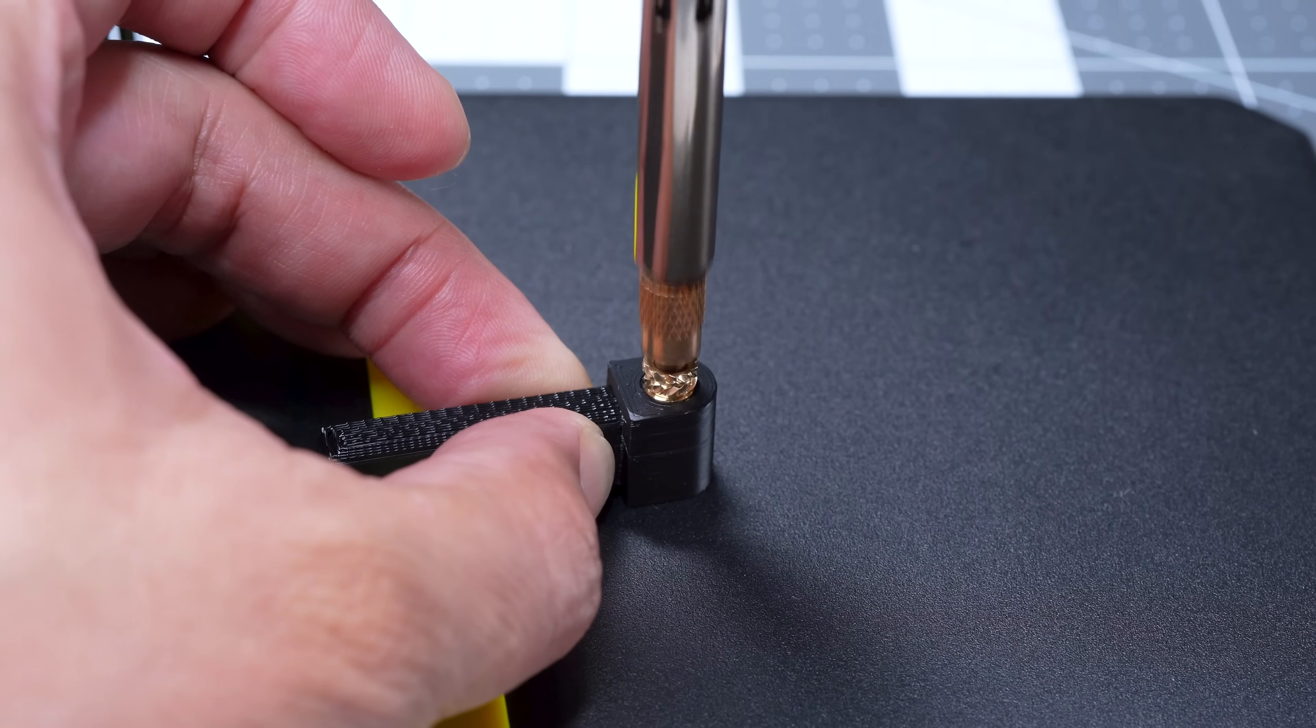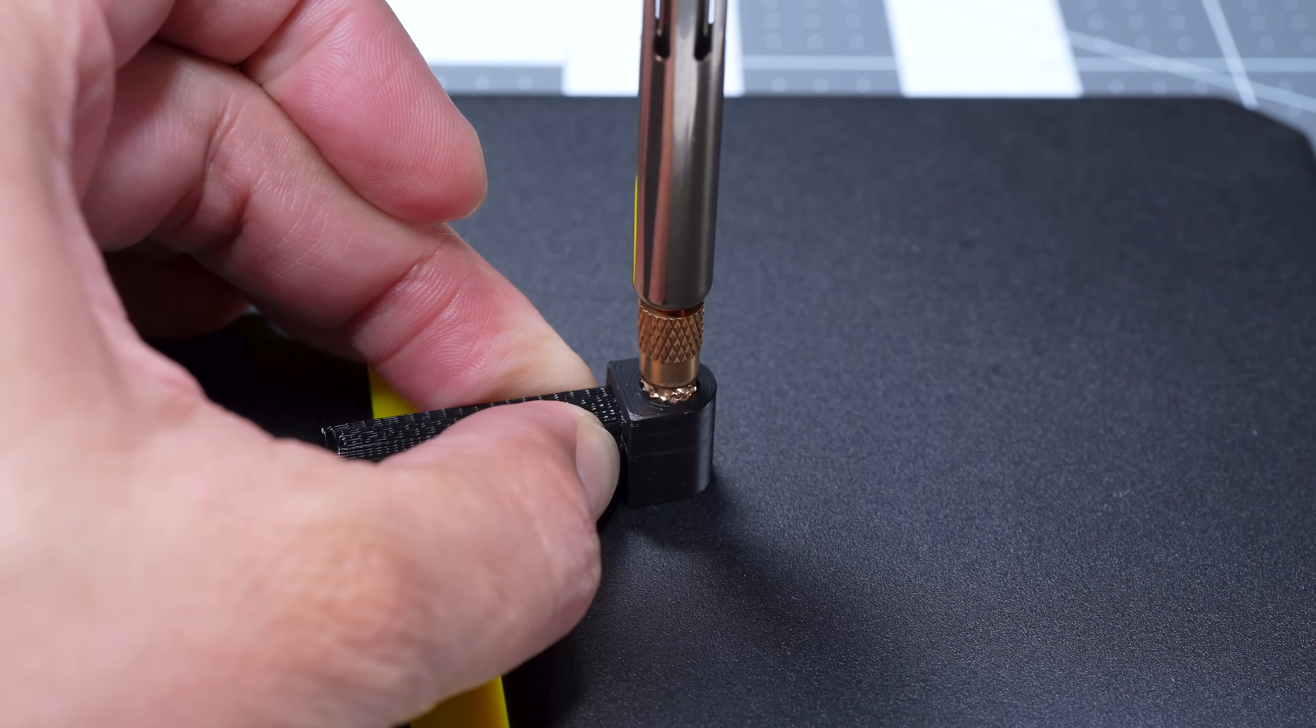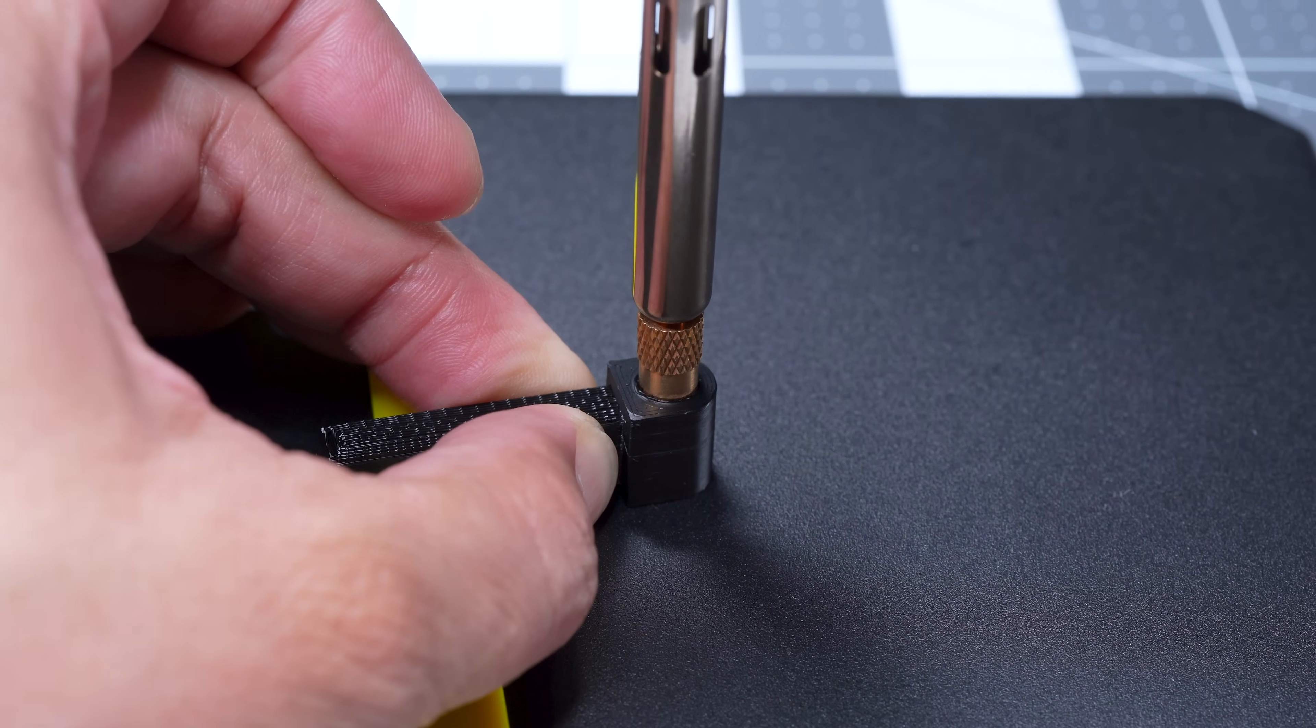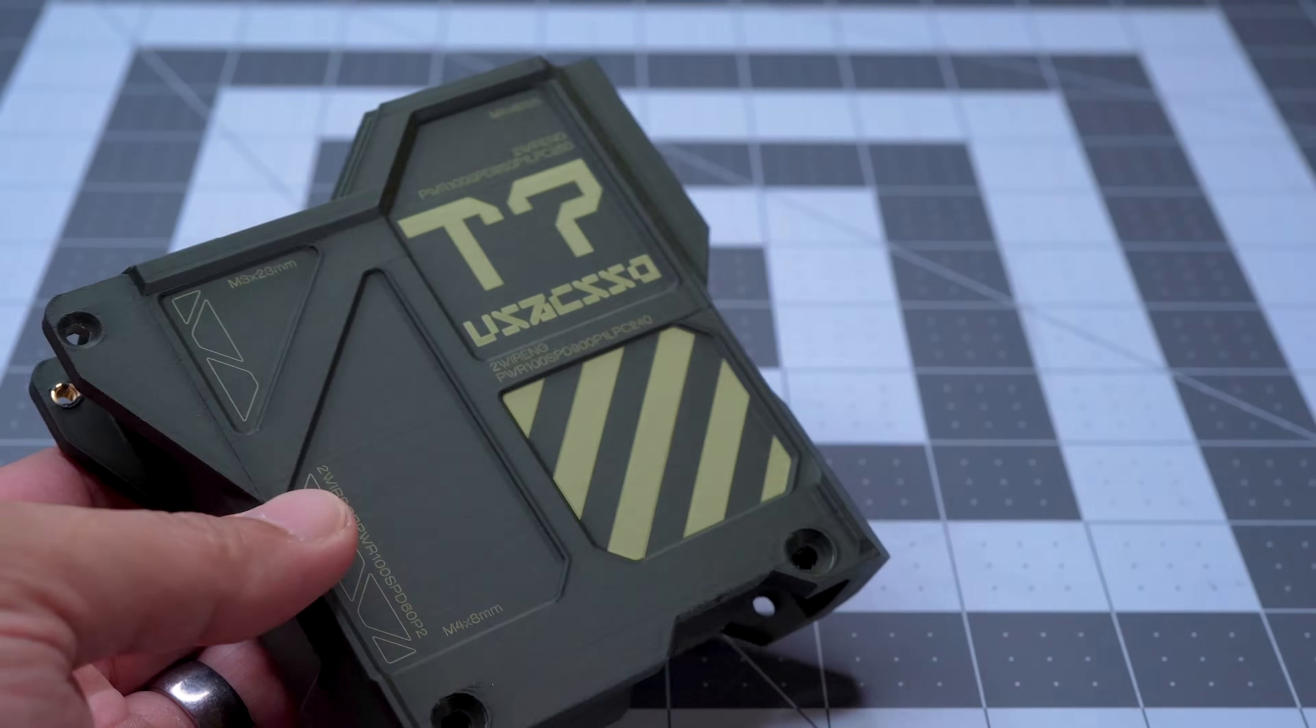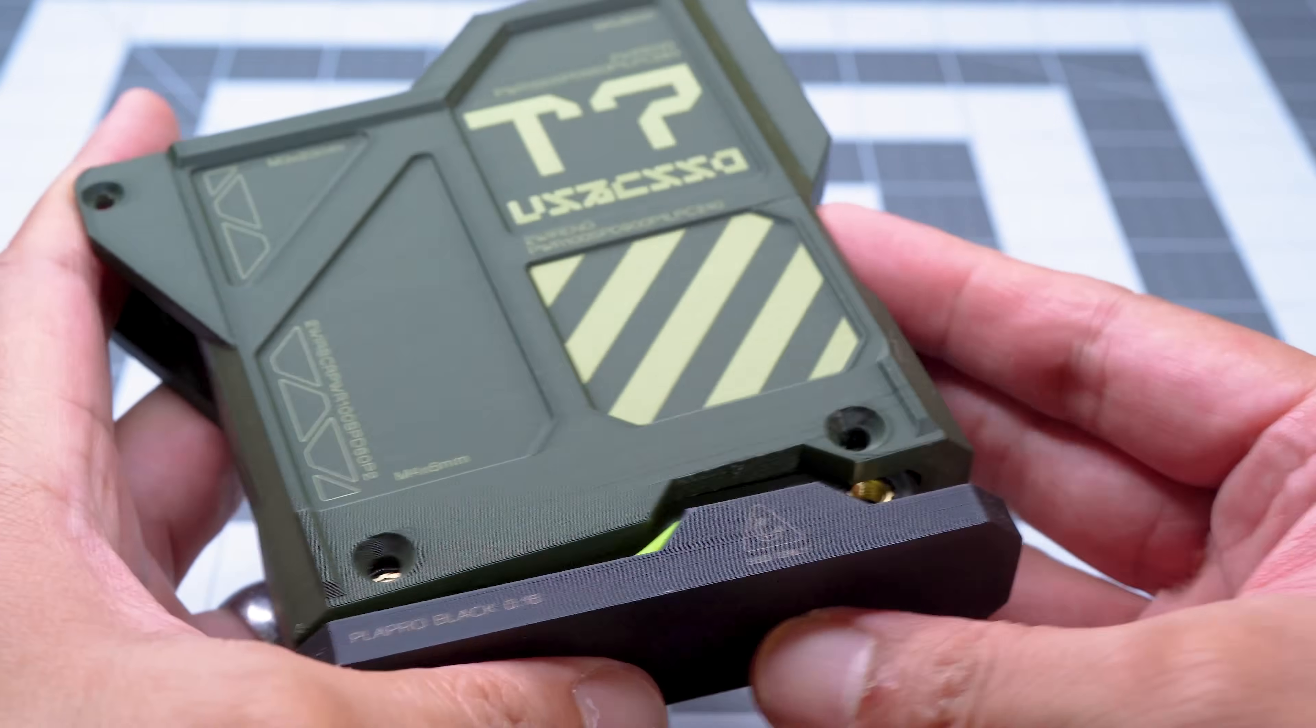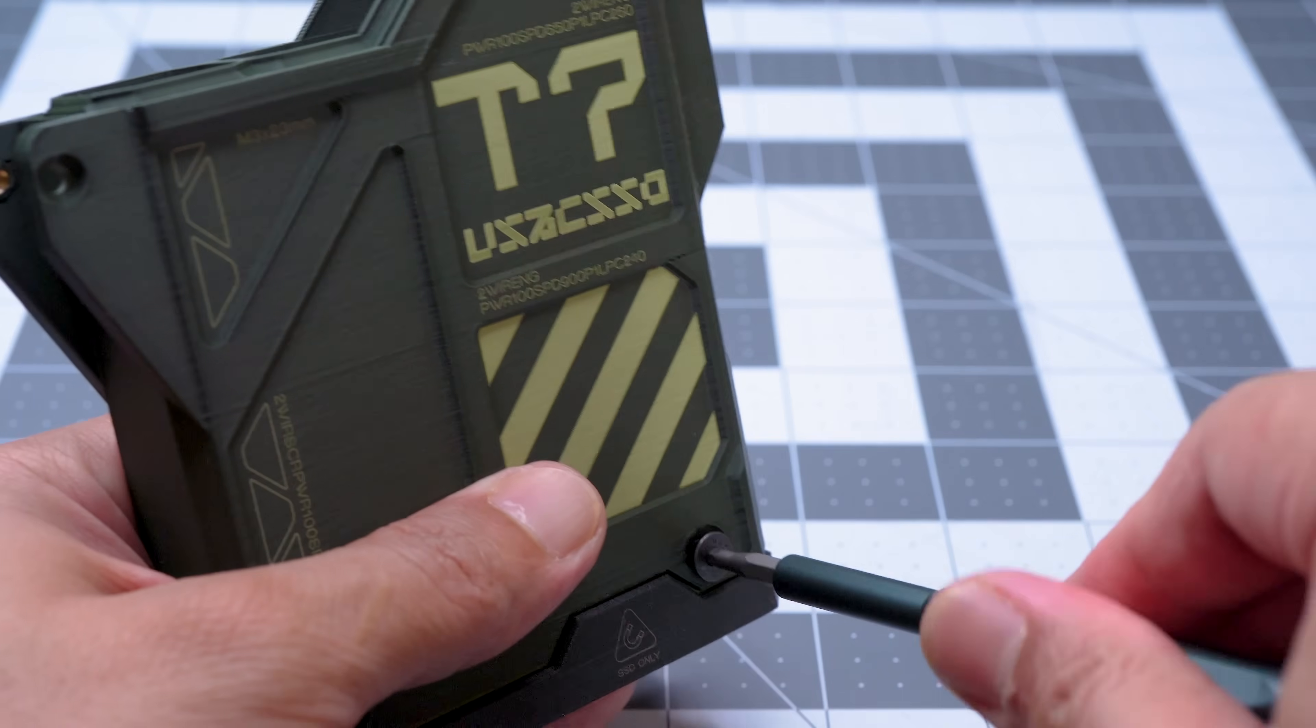Those inserts stay hot for a little while, so be careful not to burn your fingers or lay them down on anything that can melt or get damaged. Then it's mostly just a matter of bolting everything together.